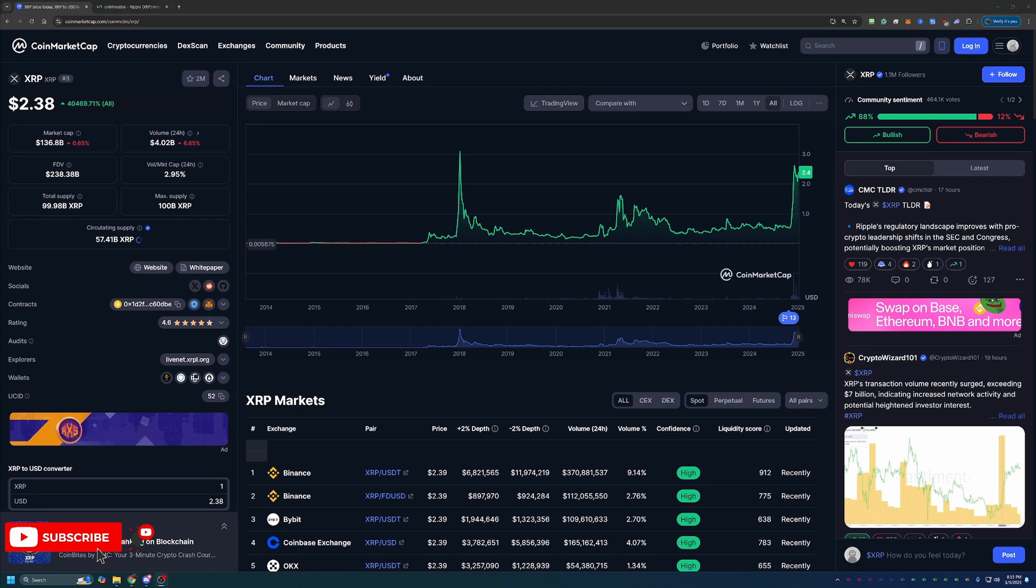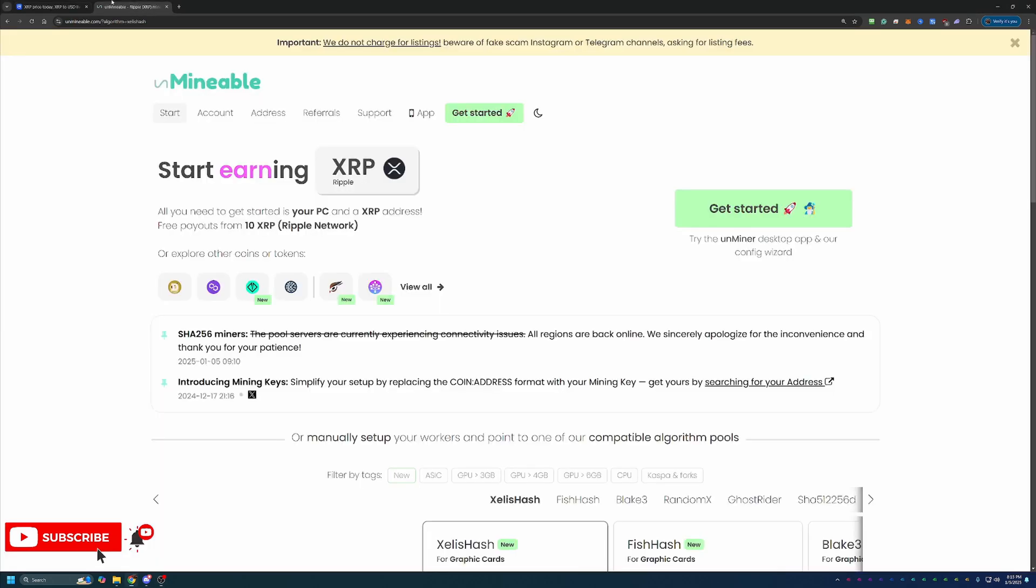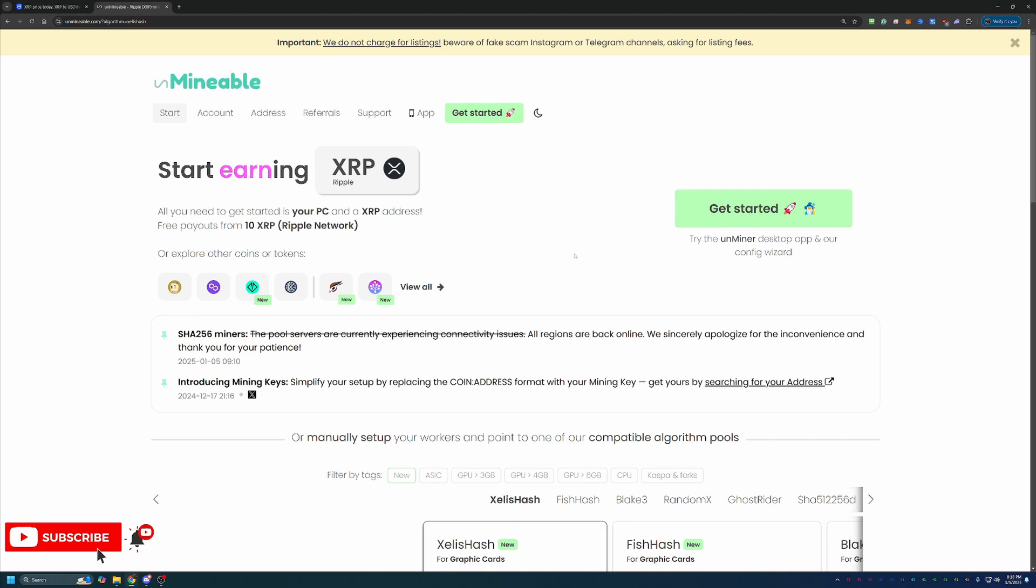So you might be thinking, XRP is not a mineable coin. How can you start mining it? Well, we're using a site here called Unmineable. If you're not familiar with this site, basically what it does is it allows you to mine coins that are not traditionally mineable or coins that are mineable but require really expensive ASIC computers. The way they do this is you actually choose an algorithm that's best for your specific hardware, whether you're mining with CPU or GPU. You mine that. Currently, they mine a coin that's profitable on that algorithm.